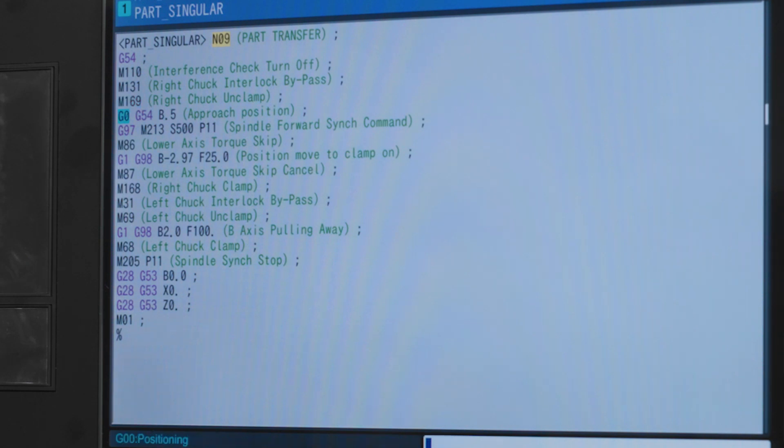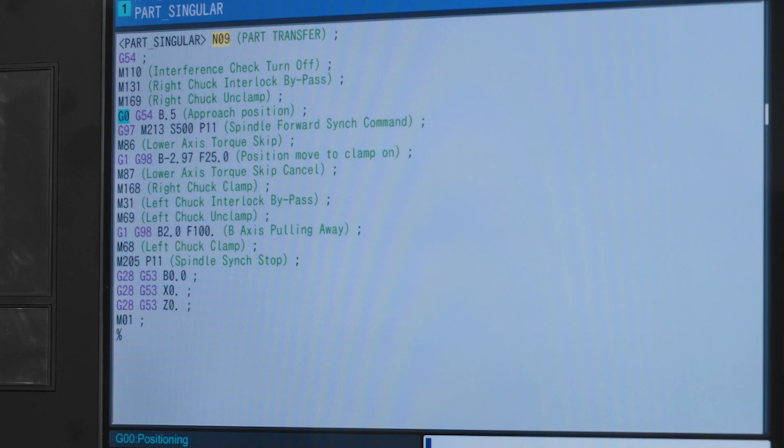G0 G54 B.5 gives us a rapid move in reference to G54 to bring the B axis up to within half an inch of our part in the main spindle.